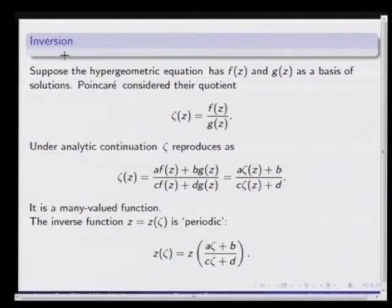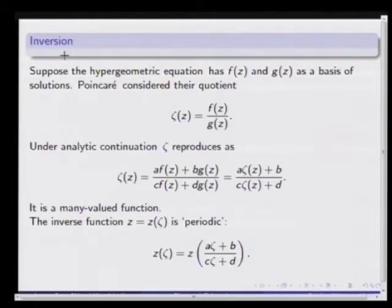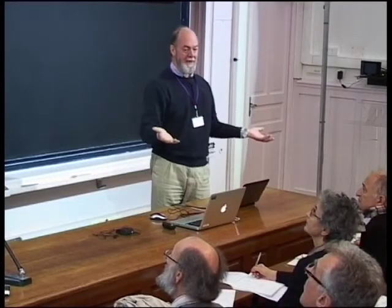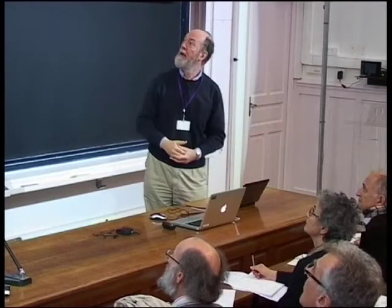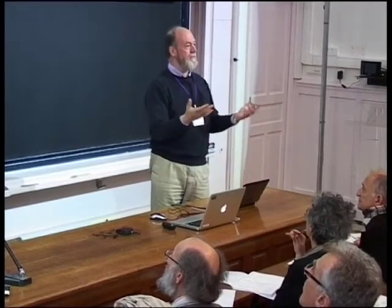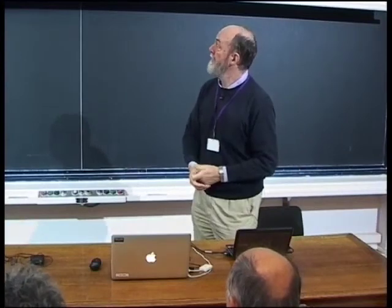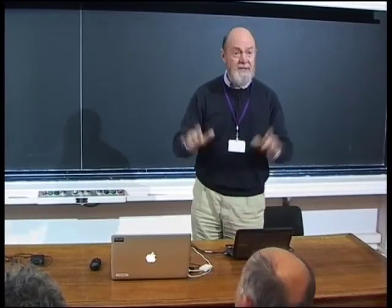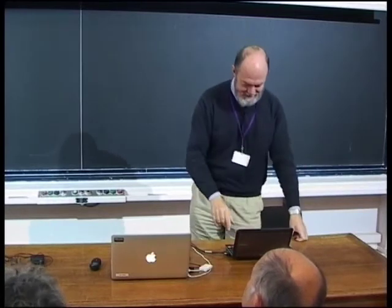What he does is go back to the hypergeometric equation as an example of Fuchs's work. He considers not just the two independent solutions forming a basis, but the quotient of a basis. Under analytic continuation, the quotient reproduces in a particular fashion — each member of the basis comes back as a sum of the basis vectors, and the quotient comes back looking like a Möbius transformation — giving a many-valued function. Or you might think it more helpful to study the set-theoretic inverse function, which is in some sense periodic — automorphic, we would prefer to say today.